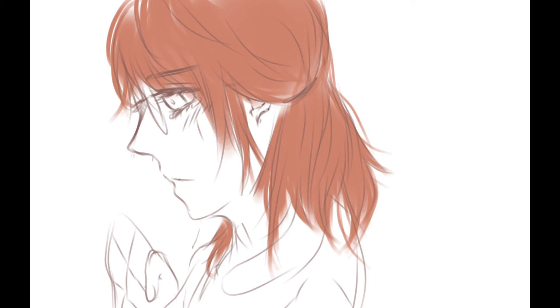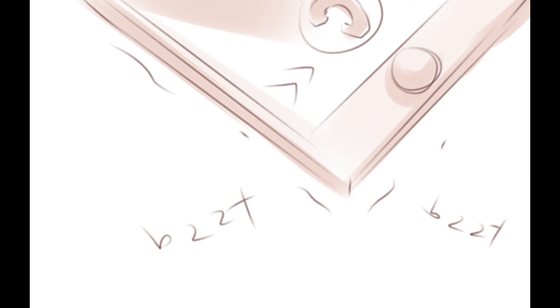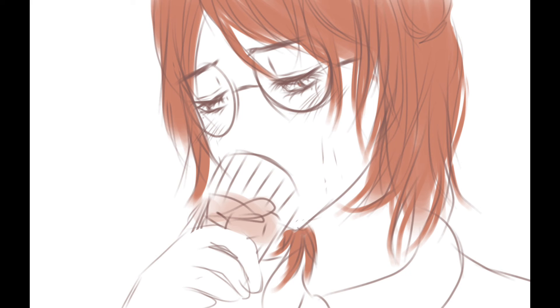But I'm a creep, I'm a weirdo. What the hell am I doing here? I don't belong here. Don't care if it hurts.